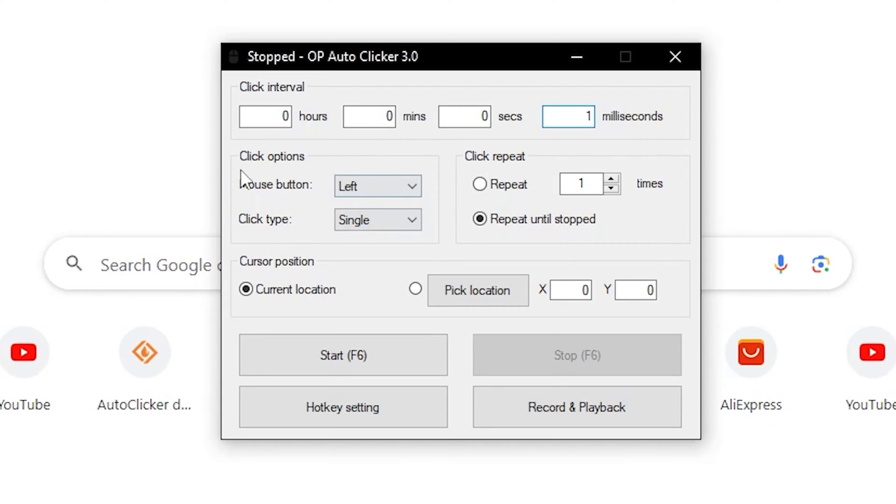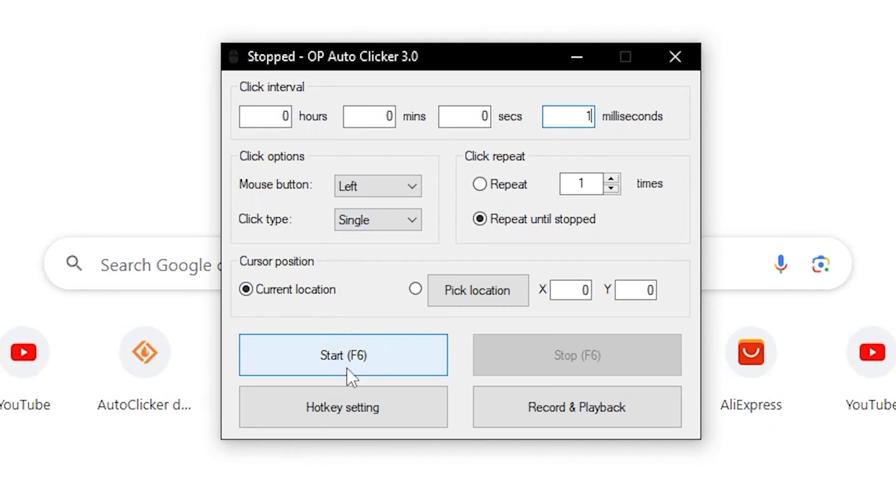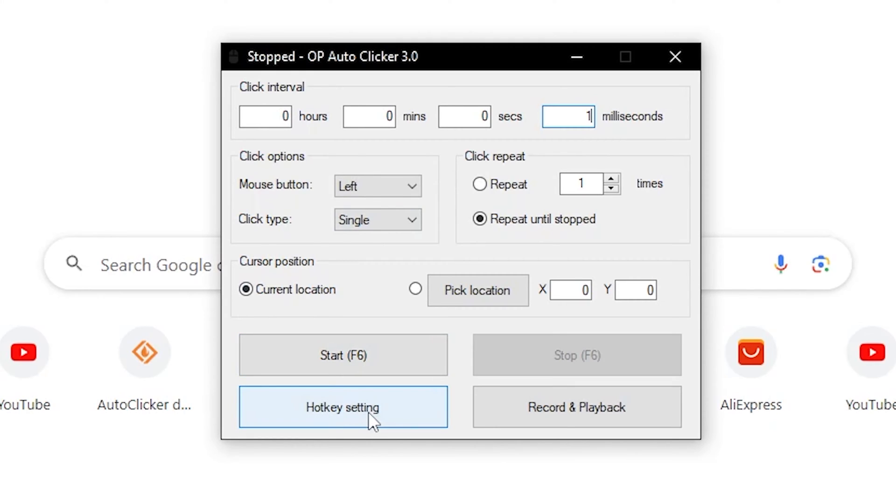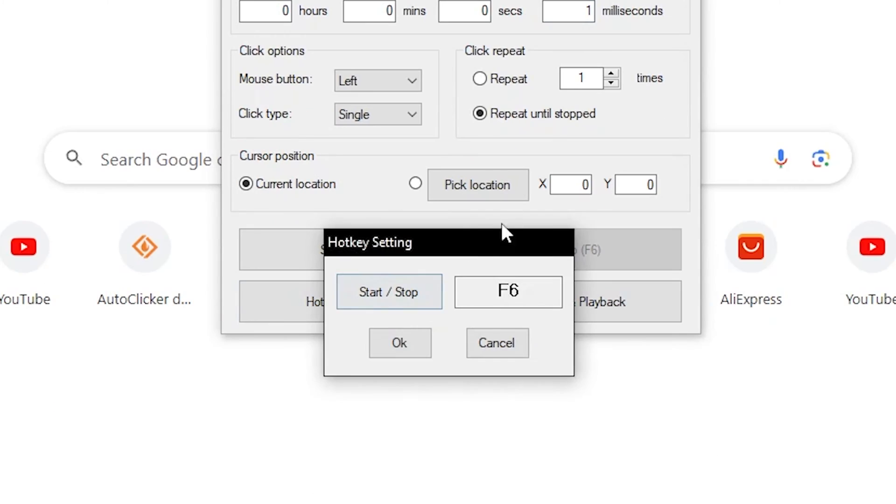You can also change the options for like mouse button and whatever. You can go through this and change whatever you want. But if you want to change the start key, so normally it's F6 for the start key, if you want to change that, just click on hotkey setting and it'll open this page right here.